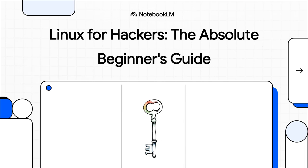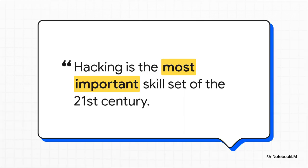So you want to get into hacking, right? A lot of people do. But there's this huge unspoken rule that almost everyone misses at first. In this explainer, we're going to pull back the curtain on that rule and break down the one skill you absolutely need to get started in cybersecurity, all based on the wisdom of the expert known as Occupy the Web. And this is really the heart of it, isn't it?